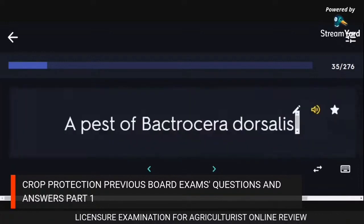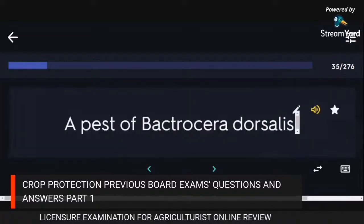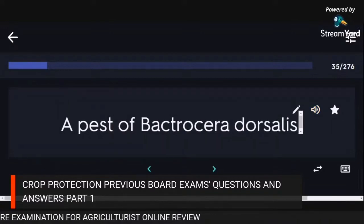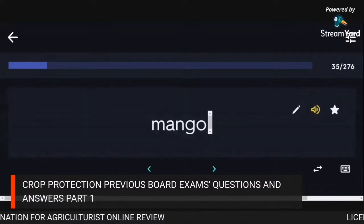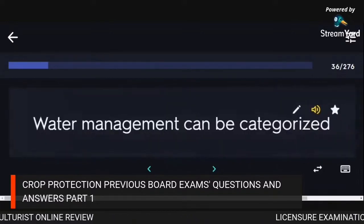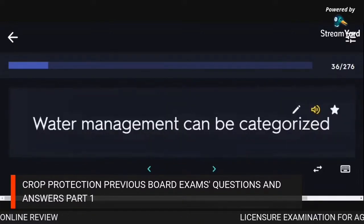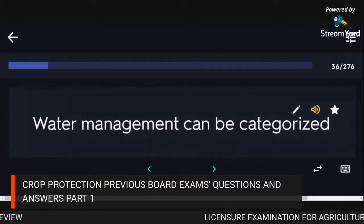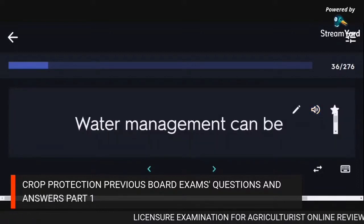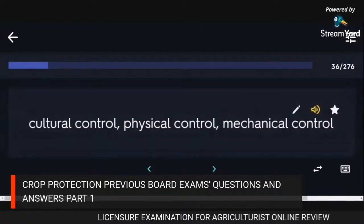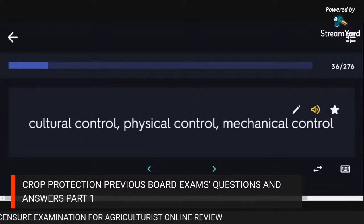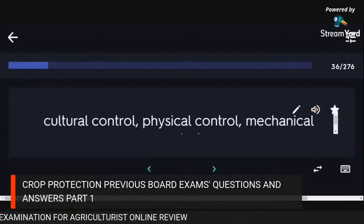A pest of Bactrocera dorsalis: mango. Water management can be categorized as cultural control, physical control, and mechanical control.